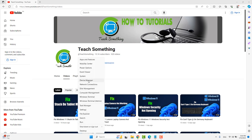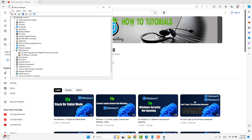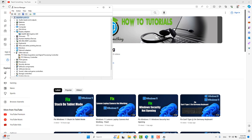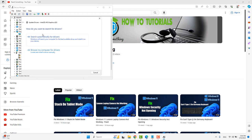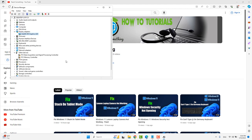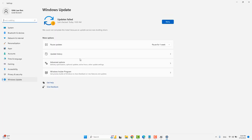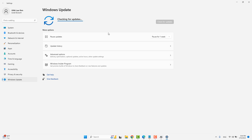The next method is to right-click on the Start menu and go to Device Manager. Select the Display Adapter, right-click, and click Update Driver. Click on Search Automatically for Drivers, then click Search for Updated Drivers on Windows Update. If any updates are available, download and install them. This process may require a few minutes to complete.